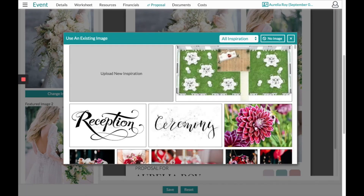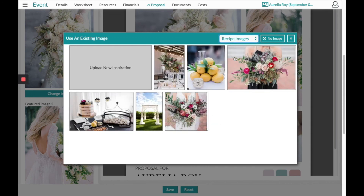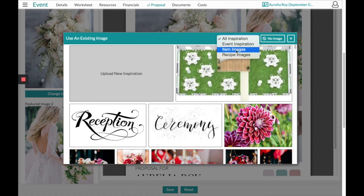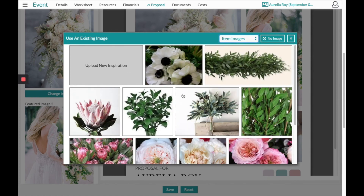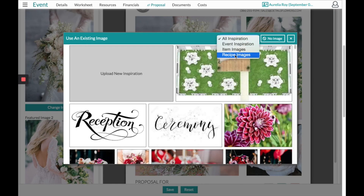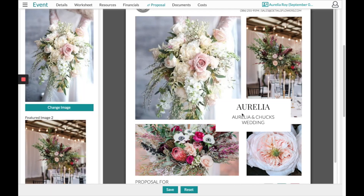In those image sections, click on the picture and it'll open a box of all inspiration. Click where it says 'All Inspiration' and head into your recipe images — these will be all the specific images you either uploaded or collected from your recipe section. You can also go to item images, which are all the individual items you collected to that board.